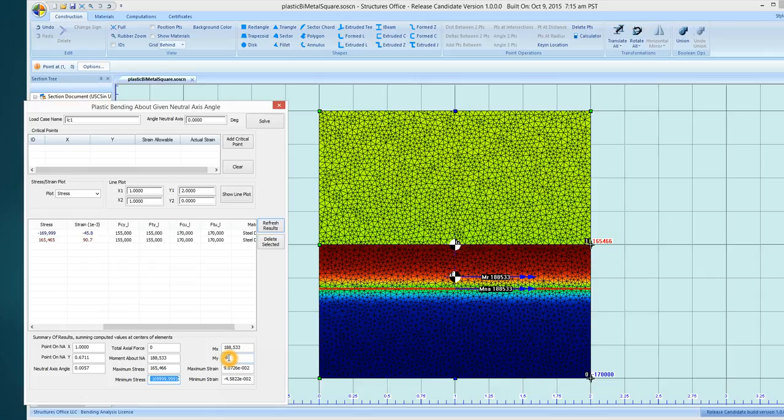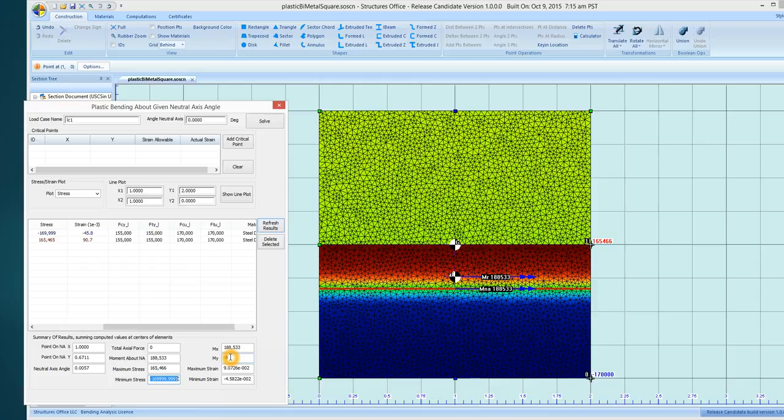These values are the moments about the x and y and this should be zero. So it gives you an estimation of error.